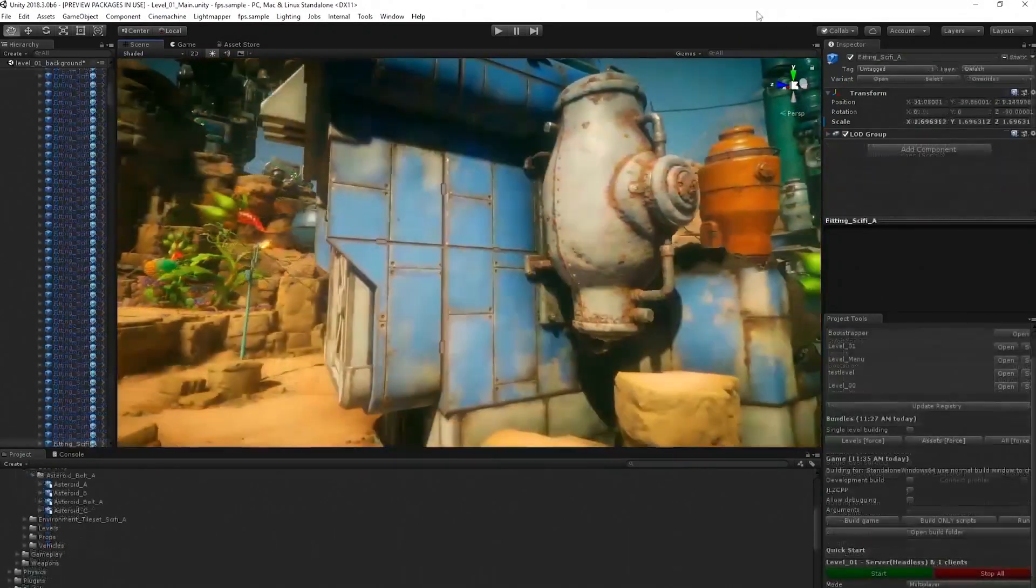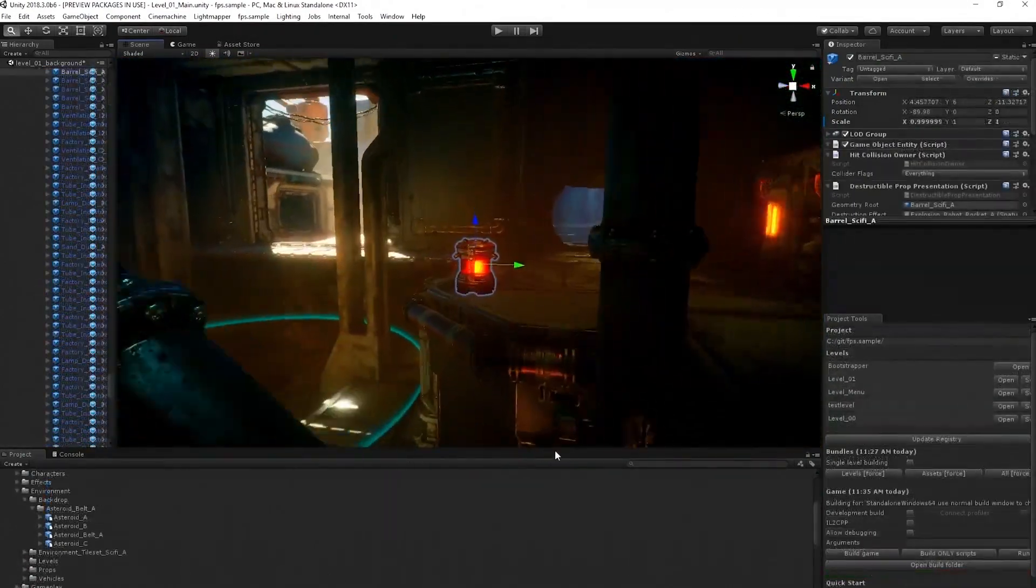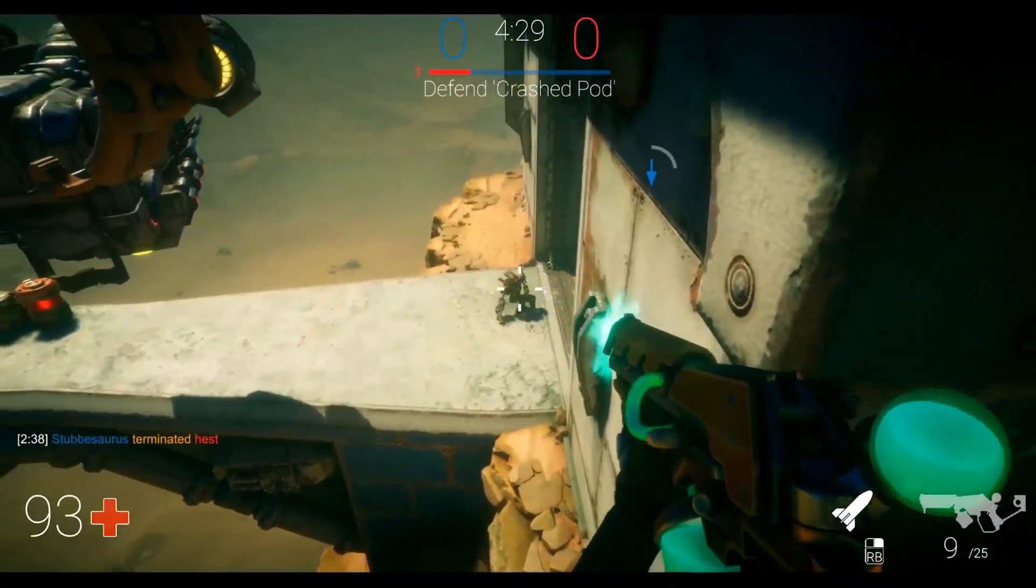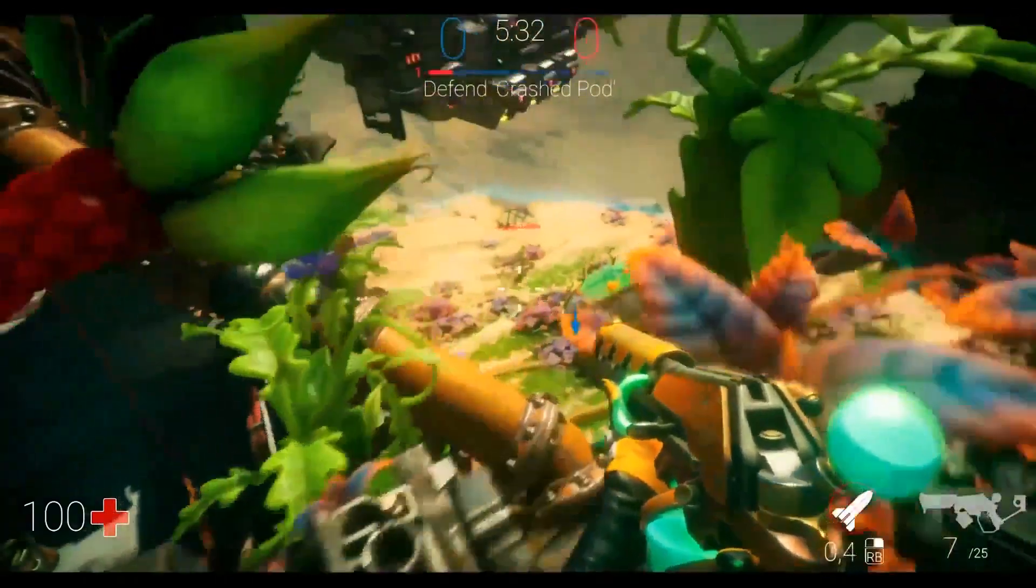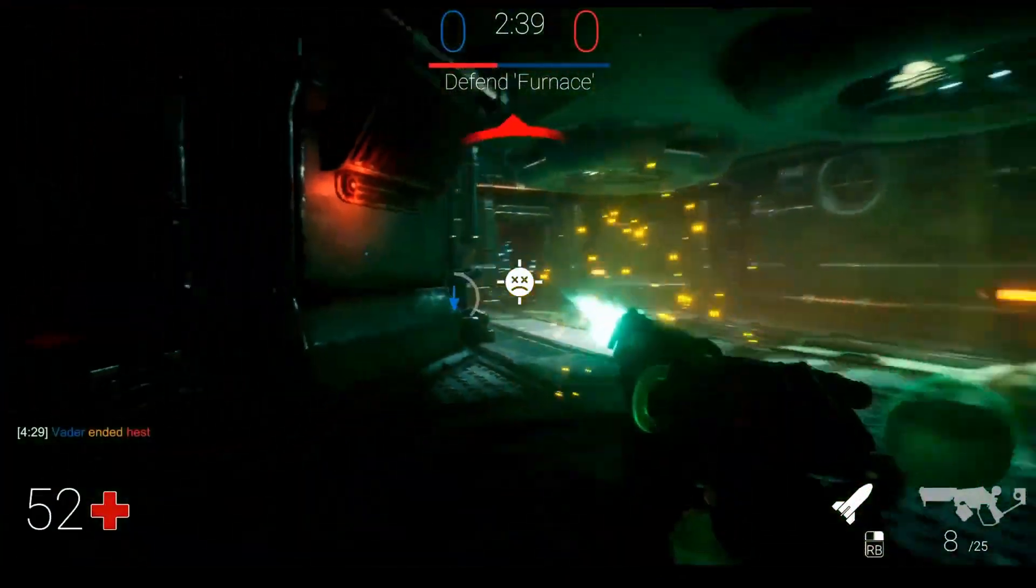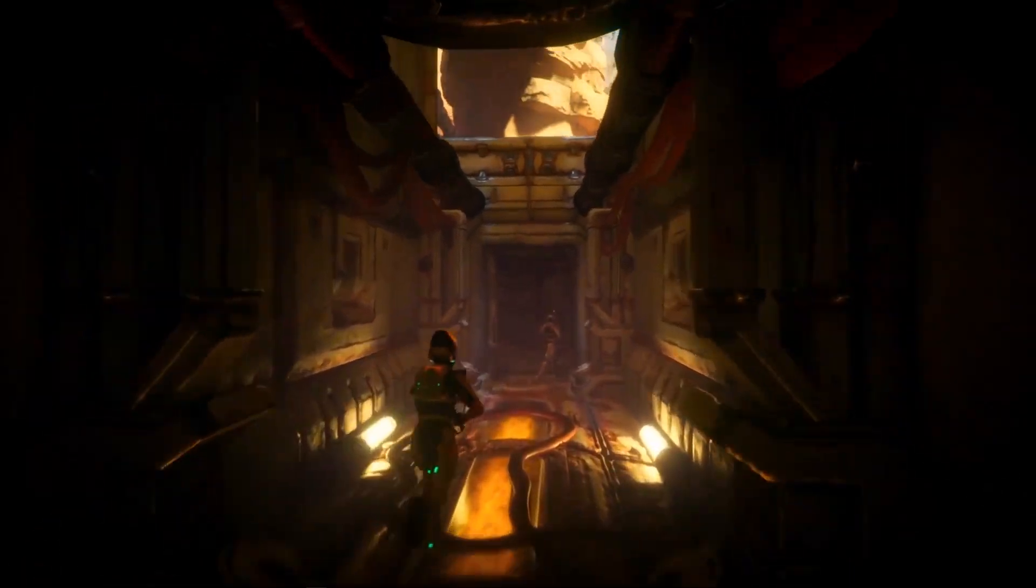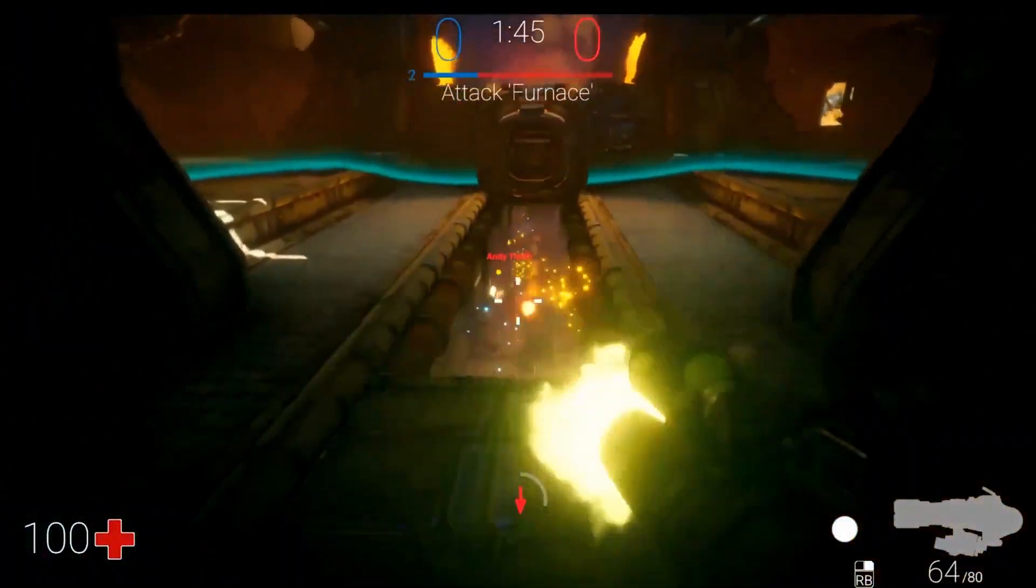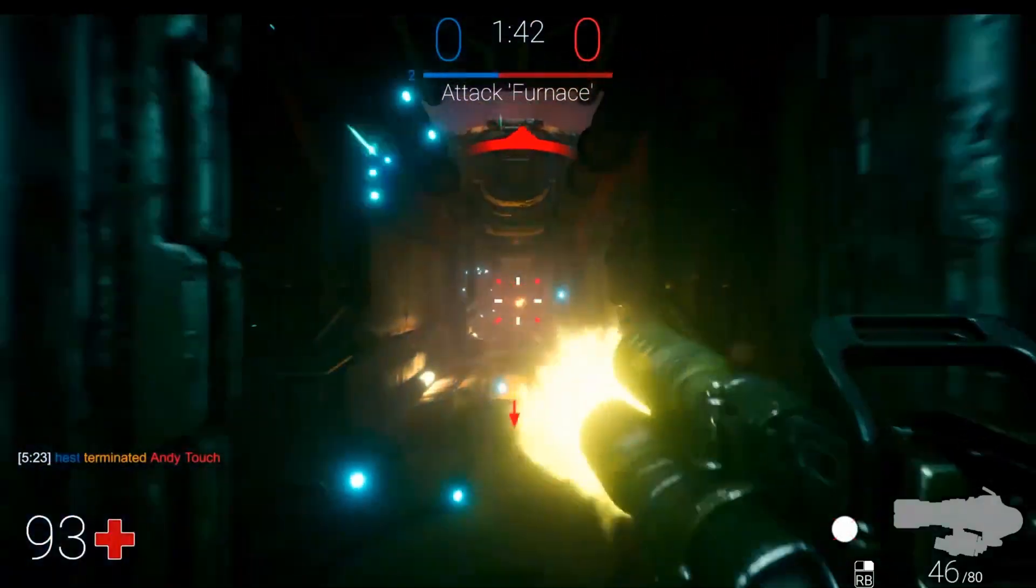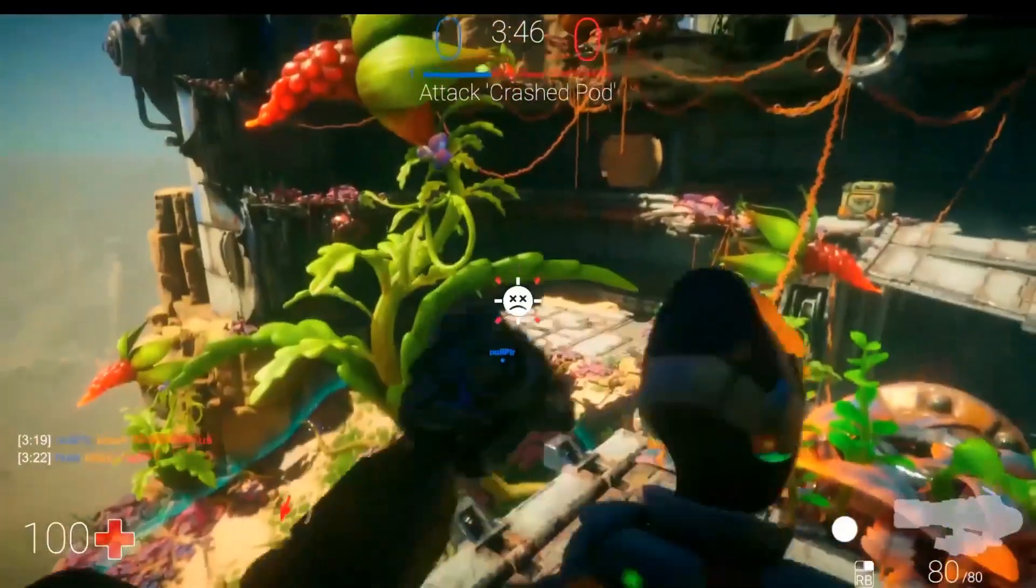You know the project. Andy was showing you what the FPS sample project is. But in a nutshell, it's a vertical slice of a networked game using Unity, using only built-in features, nothing from the asset store, nothing that requires a special Unity version. Basically, you can download Unity. There's a specific version, but nothing special about that.